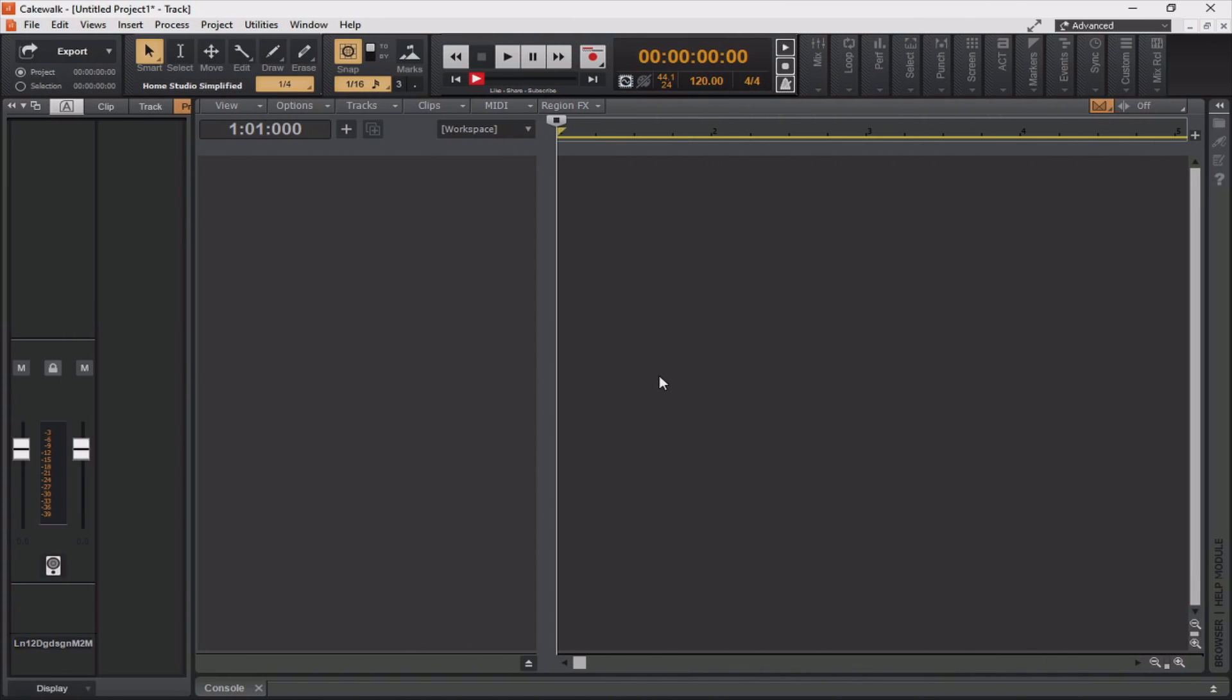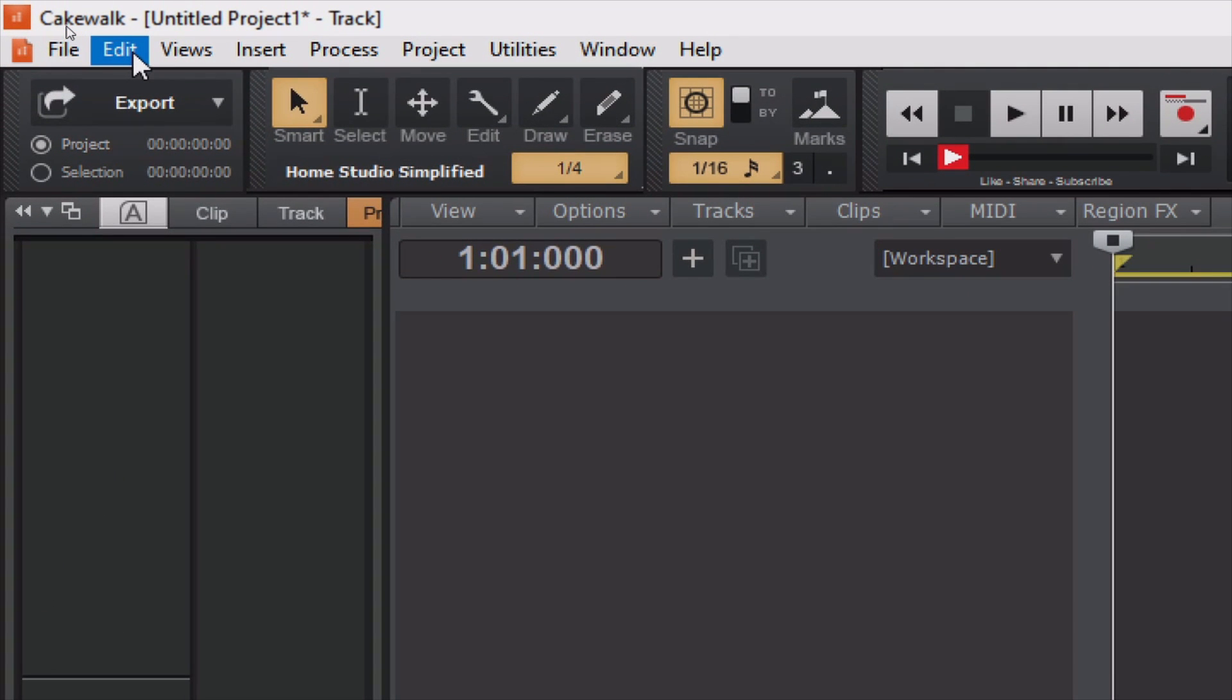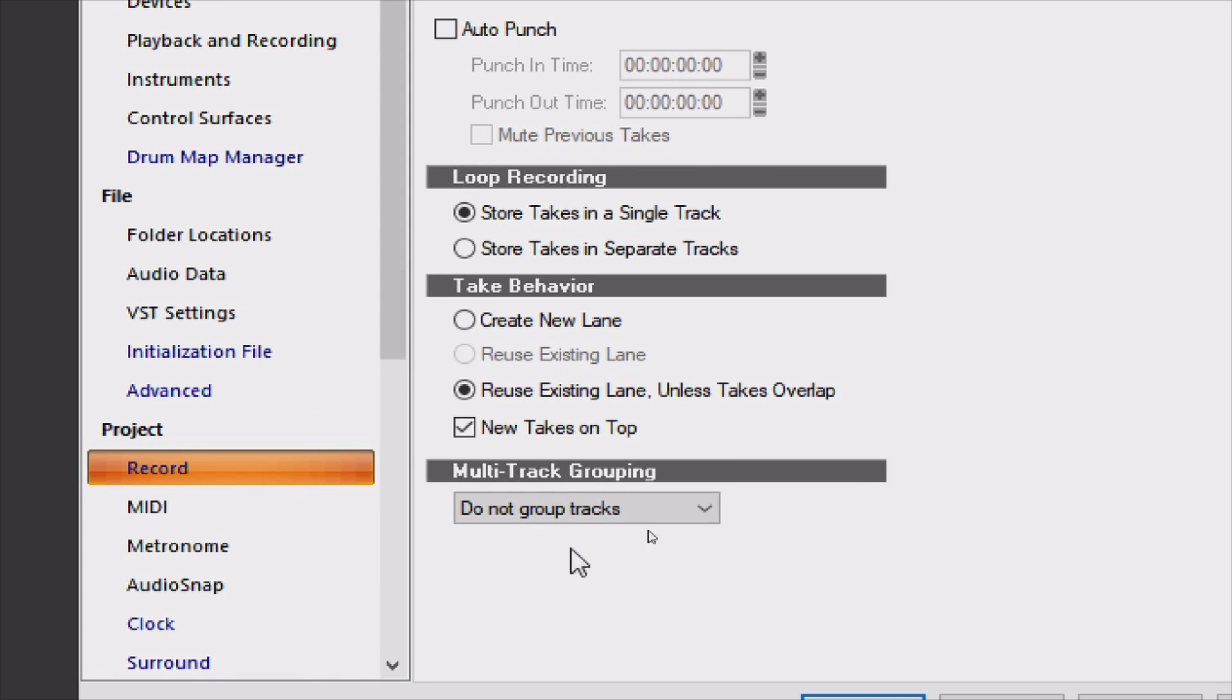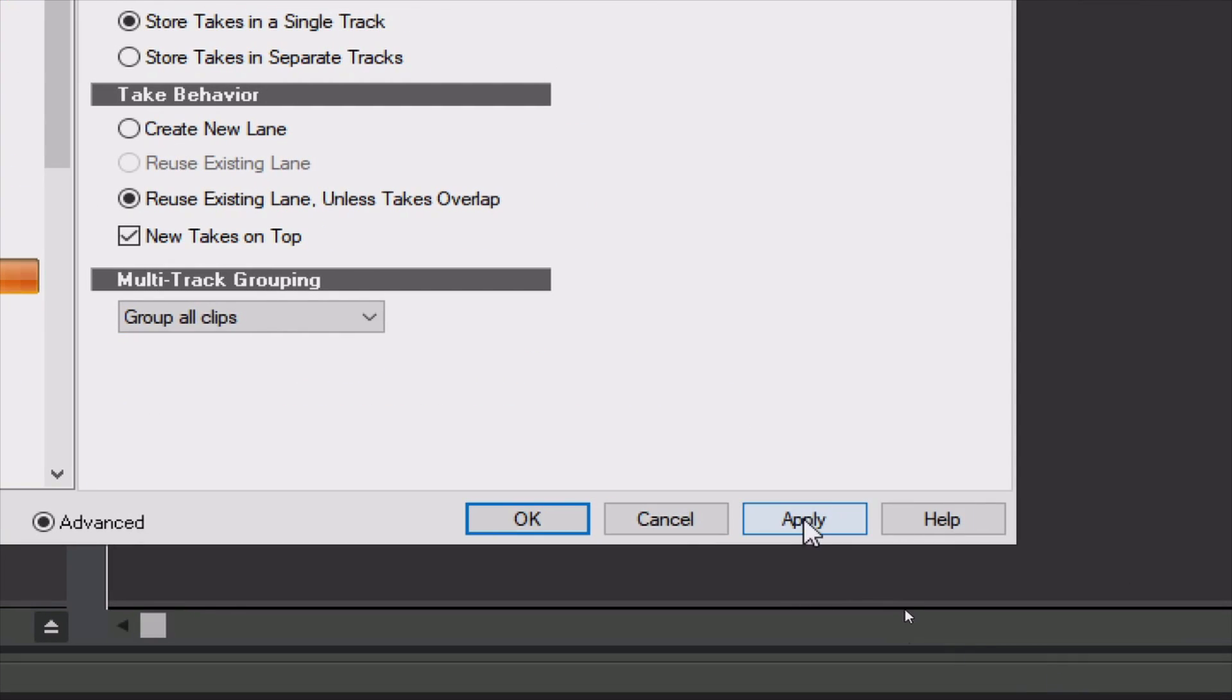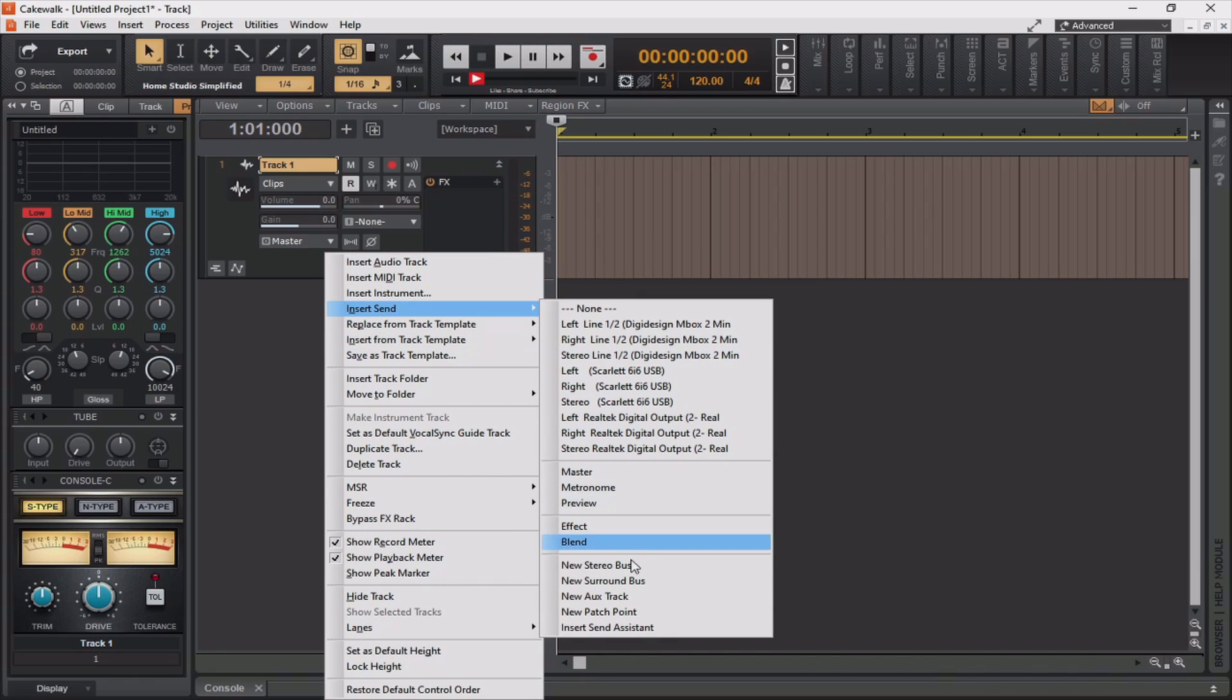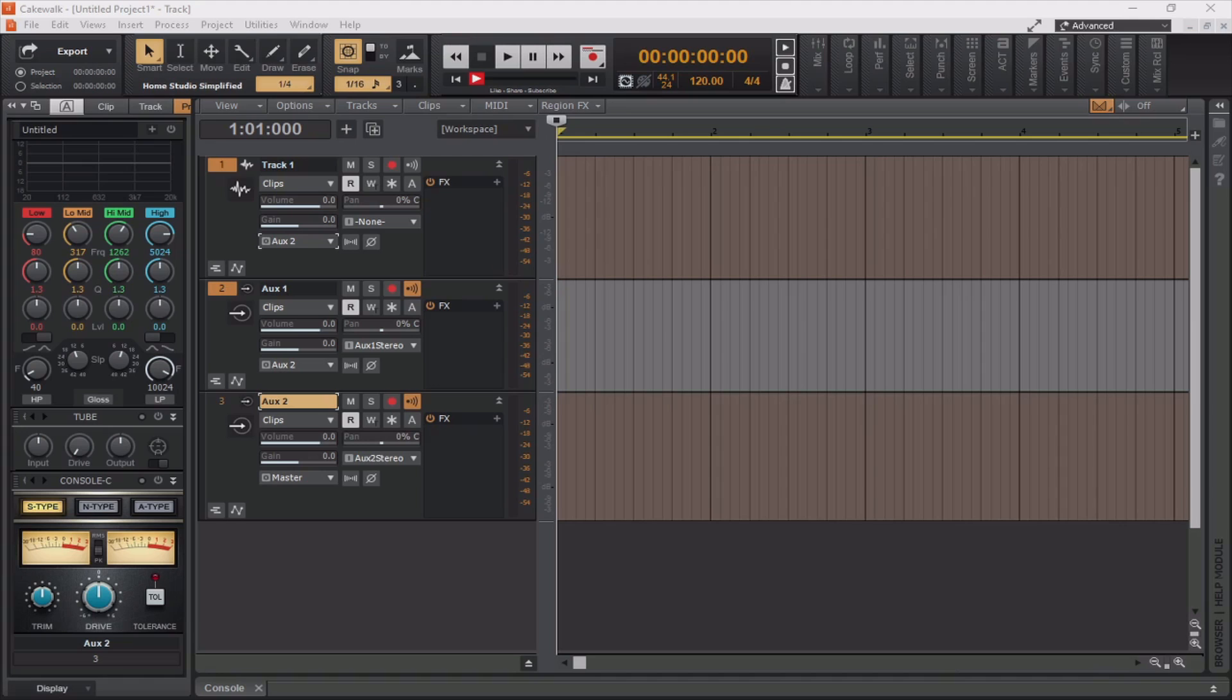All right, so I've started up a completely blank session, so this would be easy to follow along with. But another way that you can use these auxiliary and patch points creatively is to actually capture the performance of guitar effects in real time. Let me show you what I mean. The first thing we need to do is go to edit, preferences, then we need to find project and record. From here, you can see an option called multi-track grouping. Now, as of now, it says do not group tracks. I'm going to set this to group all clips and hit apply. Now, I'm going to right-click in this portion and insert an audio track. From this audio track that I've just inserted, I'm going to insert a send to a new auxiliary track. Now, selecting both tracks by holding the control button, I'm going to set the output to a new auxiliary track.